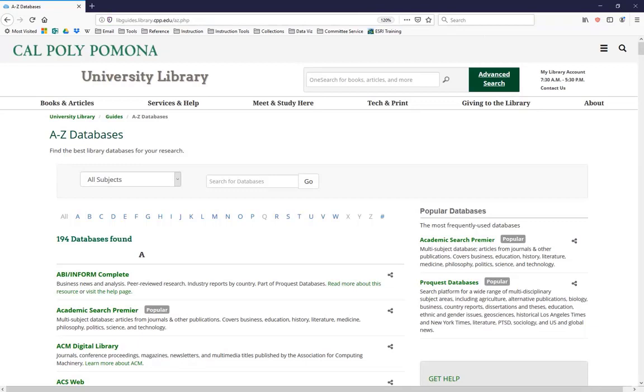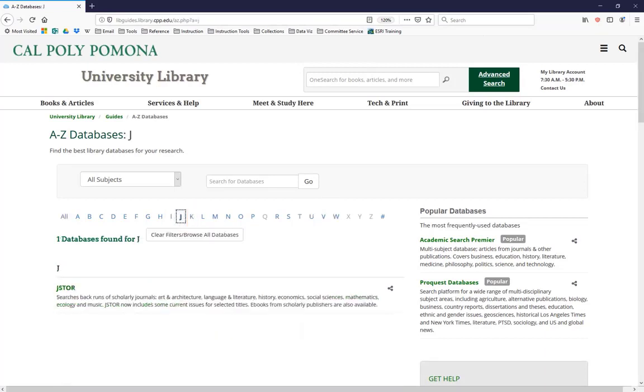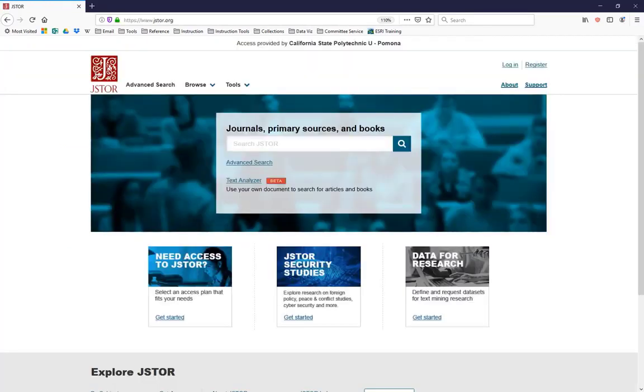As JSTOR starts with J, shocking I know, clicking on that letter will take you to a list of all our databases that start with J. And lo and behold, there's only one. It's JSTOR. So you can click here on the link that will take you to JSTOR.